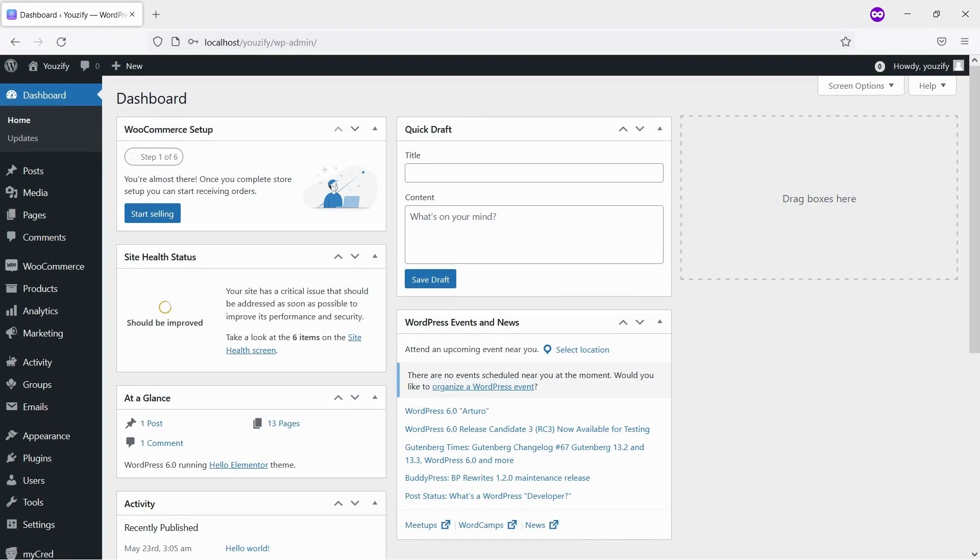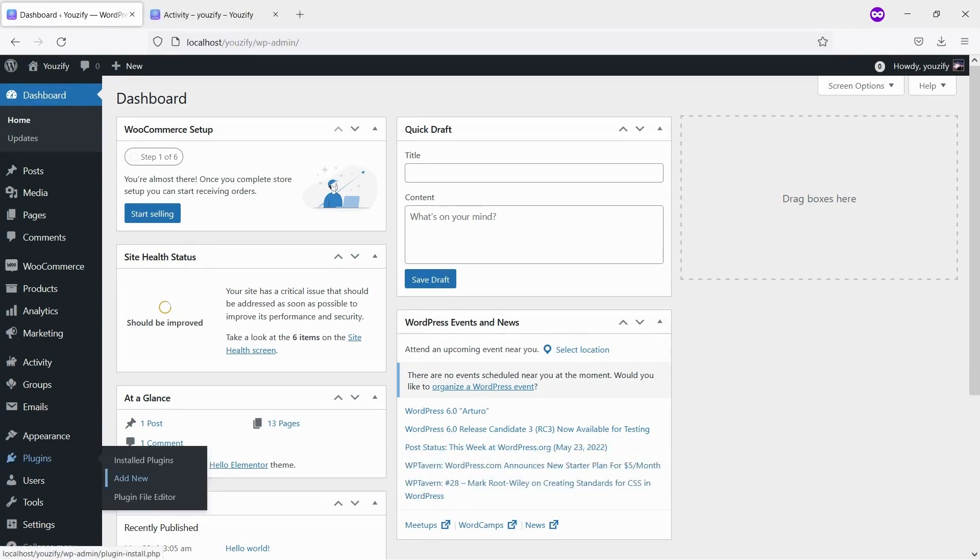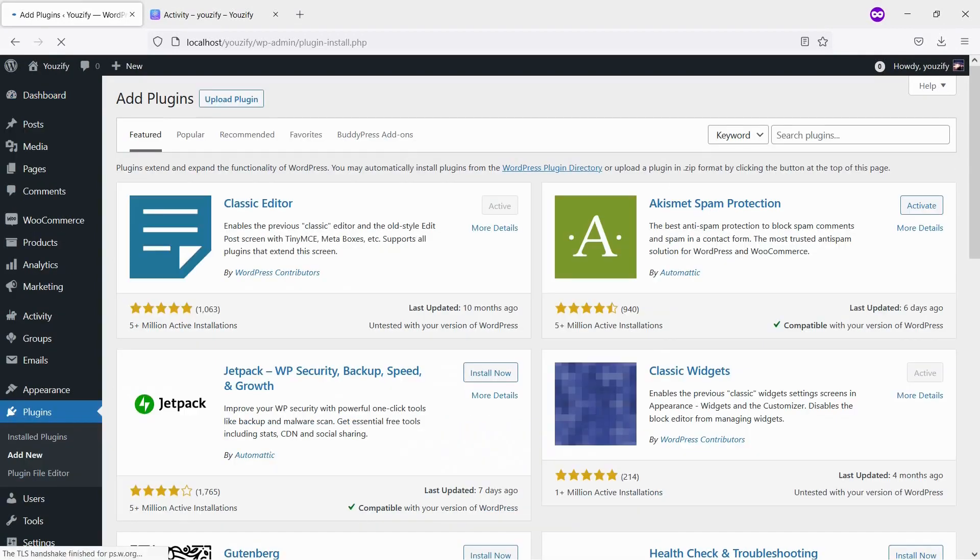In this video, we will show you how to add reviews in BuddyPress. By having this feature, members can give a review to each other. The interesting thing is, you can have this feature for free. Let's check it out.